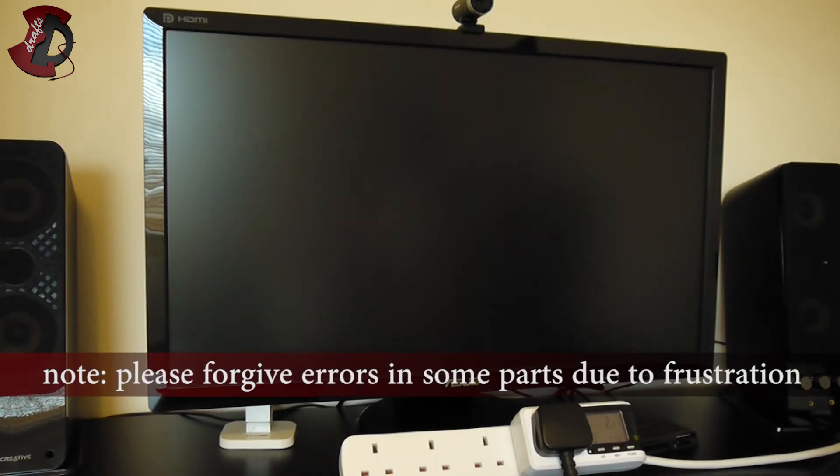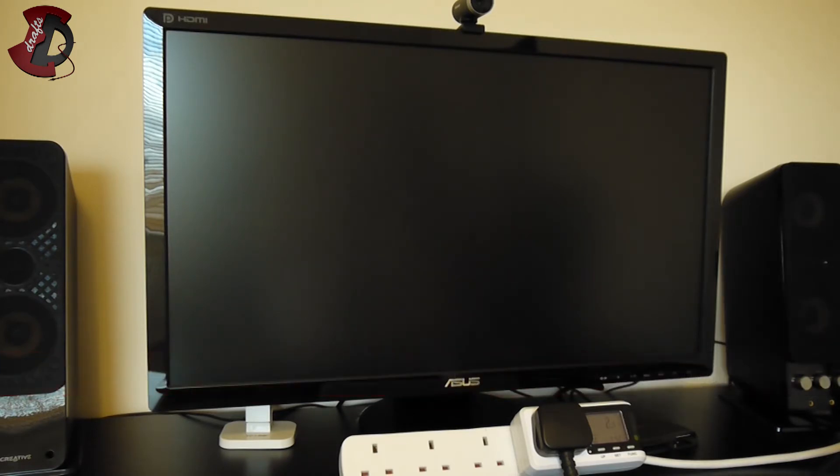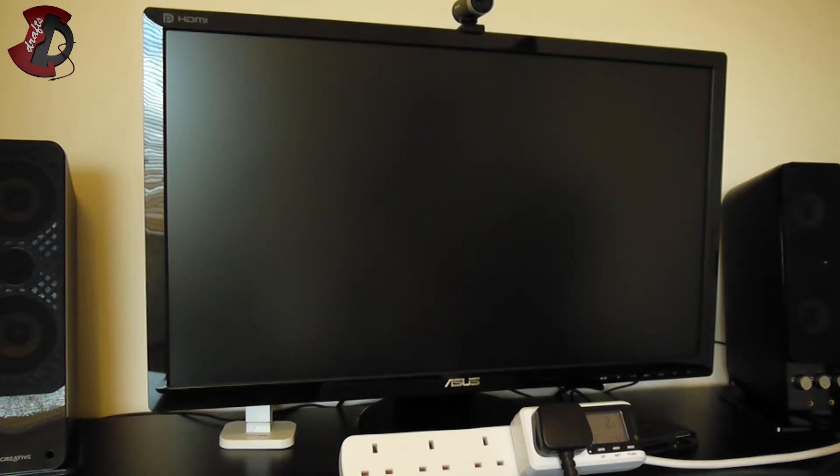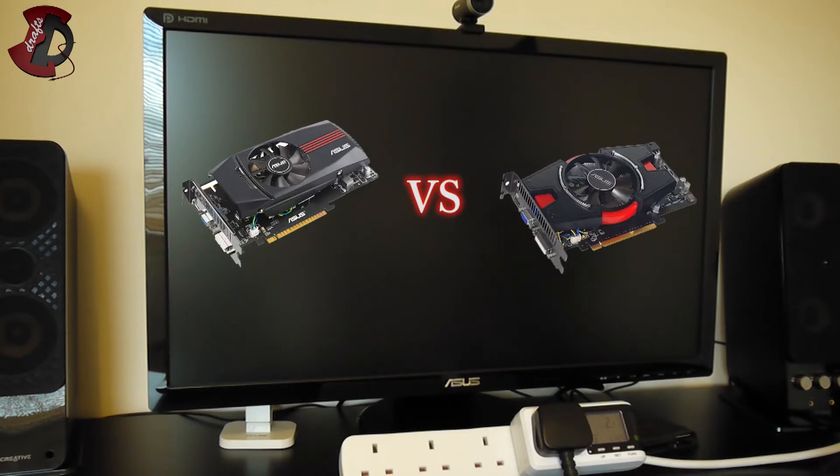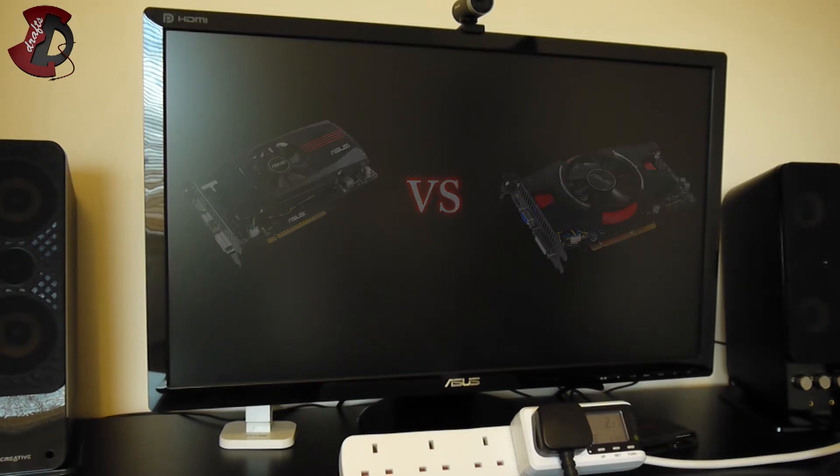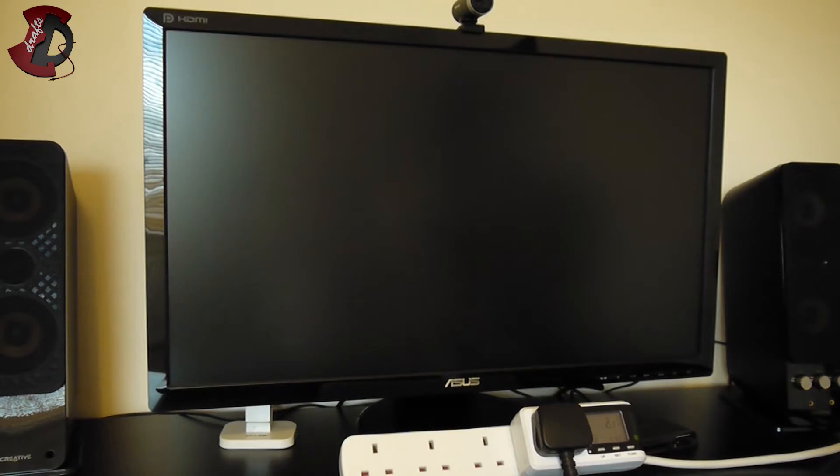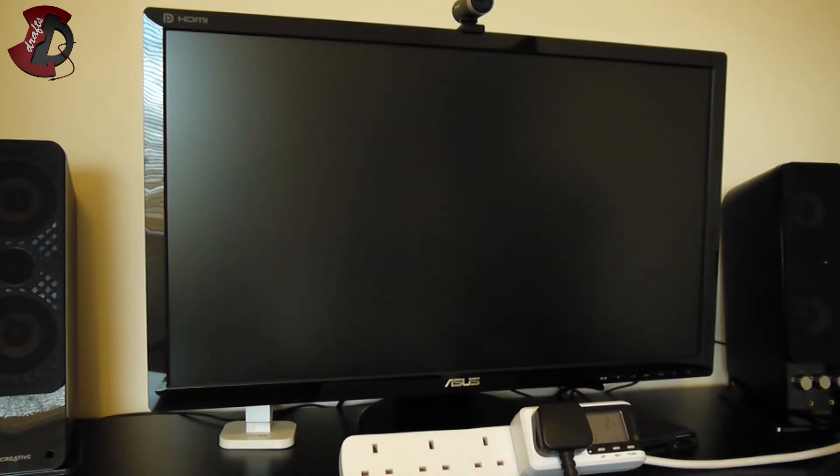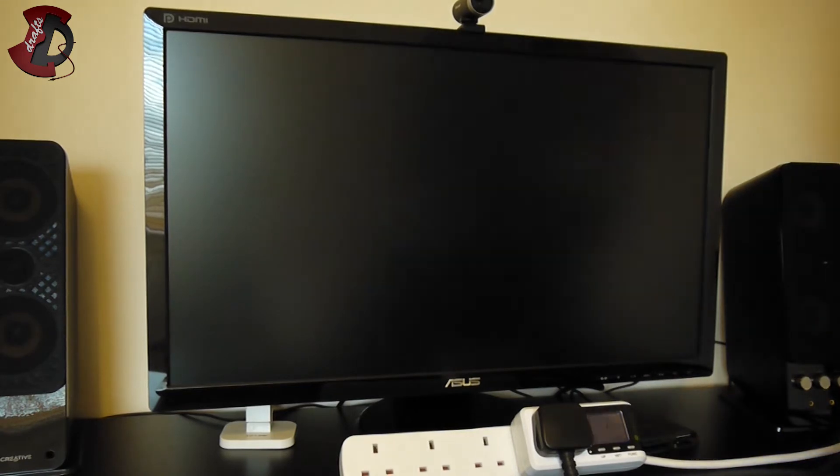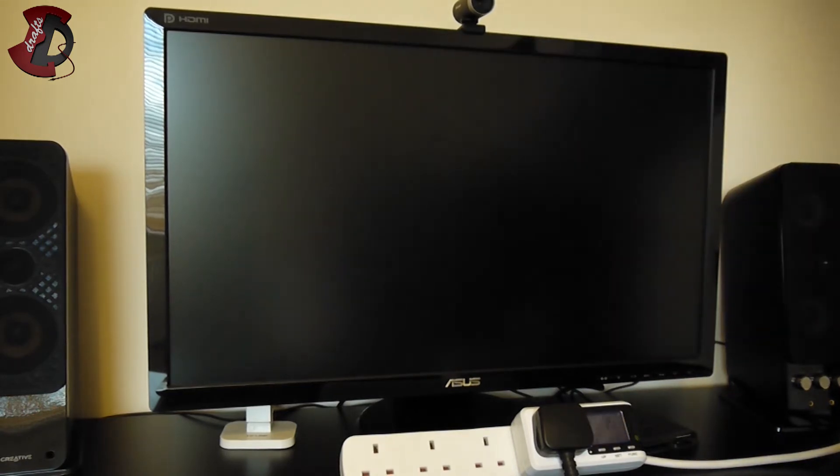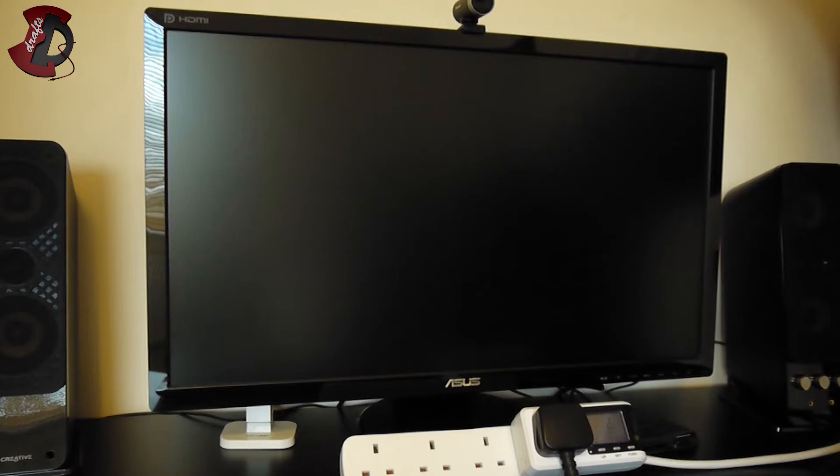I'm still gonna go ahead and do benchmarks just to show you guys how this card performs. I wouldn't expect a lot of differences between the two cards, however the Direct CU card looks much nicer, it's a much heavier card, it performs better if you overclock it especially. I'll just have to go with what I have and show you guys for the moment.